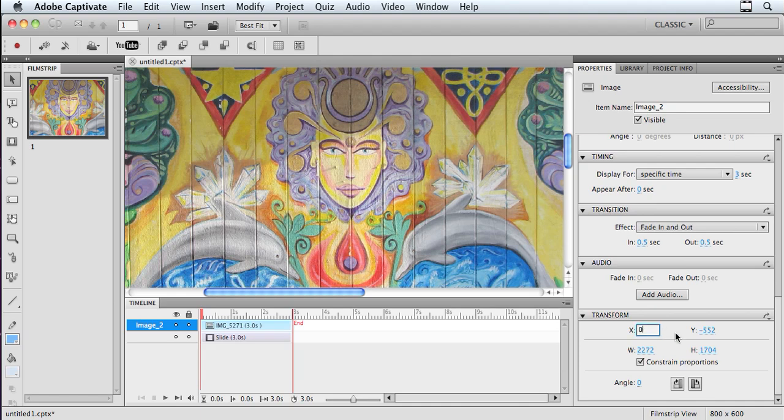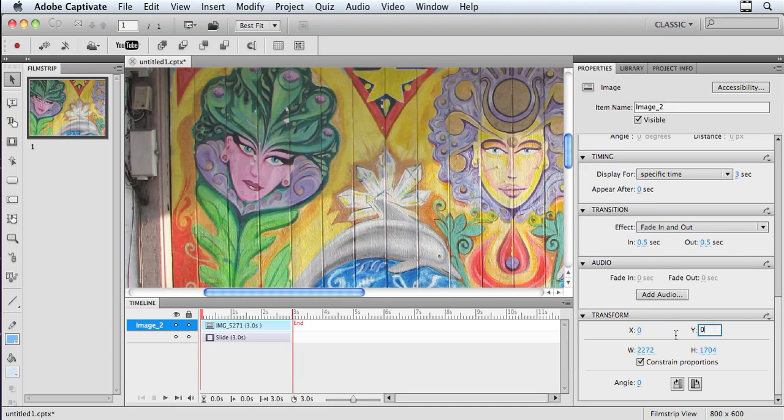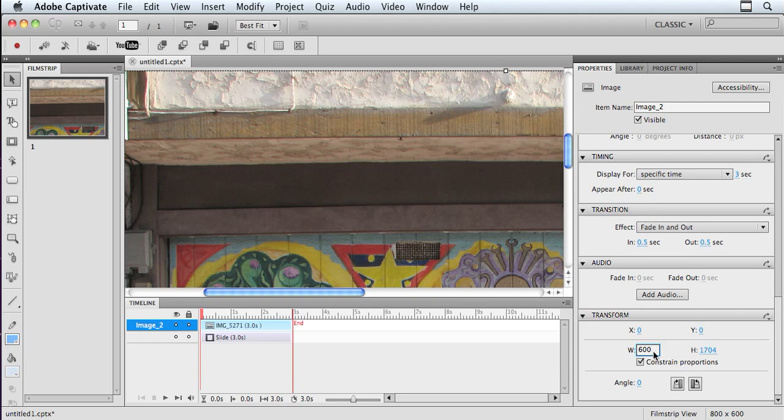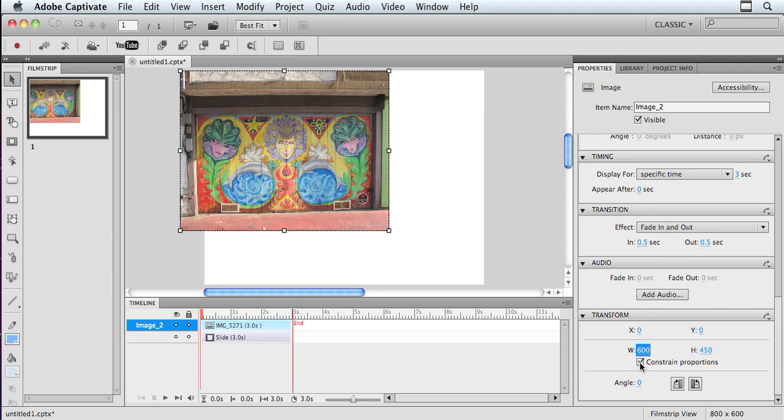and I'm using my Tab key here to navigate. So setting my X and Y to 0, and then I'm just going to change my image to have a width of 600. And as long as Constraint Proportions is checked, when I click Enter or Return,